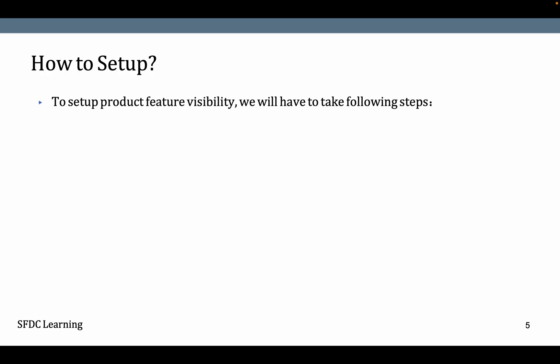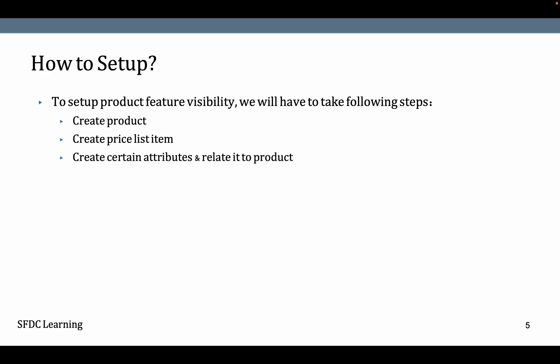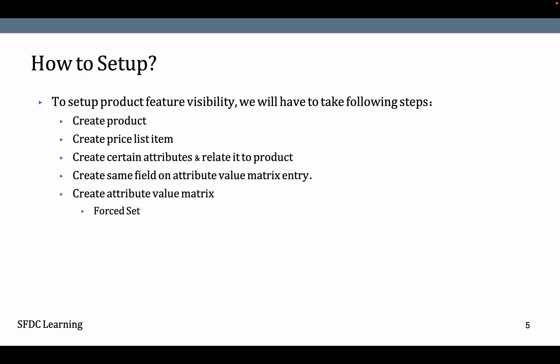To set up product feature visibility of type Attribute Value Matrix, follow these steps: Create a product, create a price item, create certain attributes and relate them to the product. Create the same fields on the Attribute Value Matrix entry. Create Attribute Value Matrix - Force Set and Constraint are two parts.